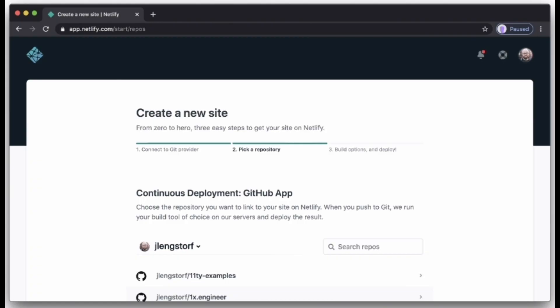Now that you have connected Netlify and GitHub, you can see a list of your Git repos. Choose the repo you would like to deploy from the list.